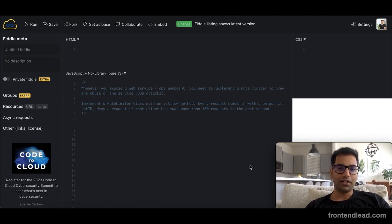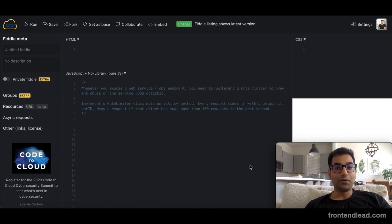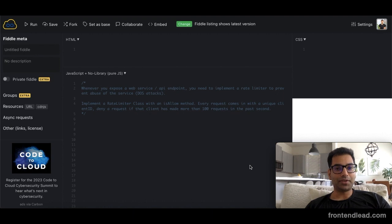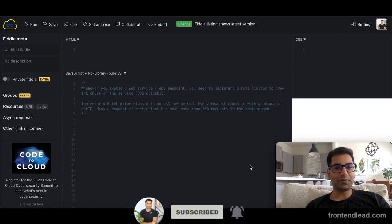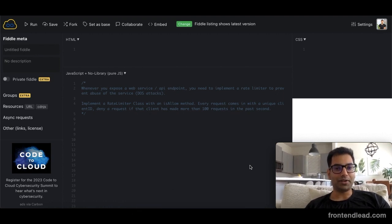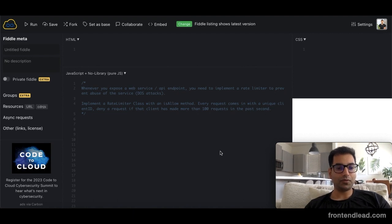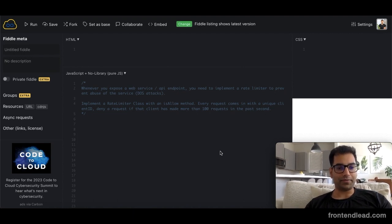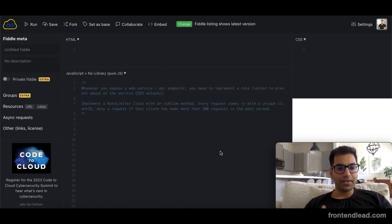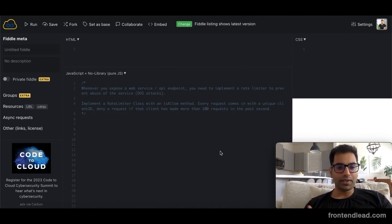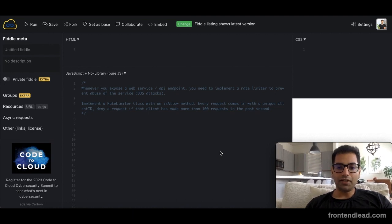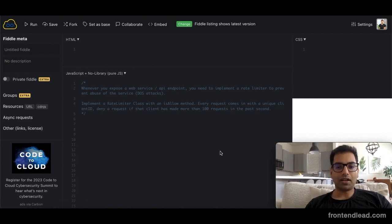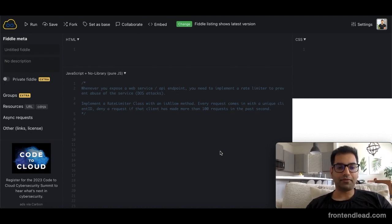Before I dive into the question, I do want to mention we're only 11 subscribers away from hitting 100 subscribers, so please smash that like button below. With that, let's get started. So what is a rate limiter? Basically, whenever you expose a web service or an API endpoint, you need to implement some kind of rate limiter to prevent DDoS attacks.